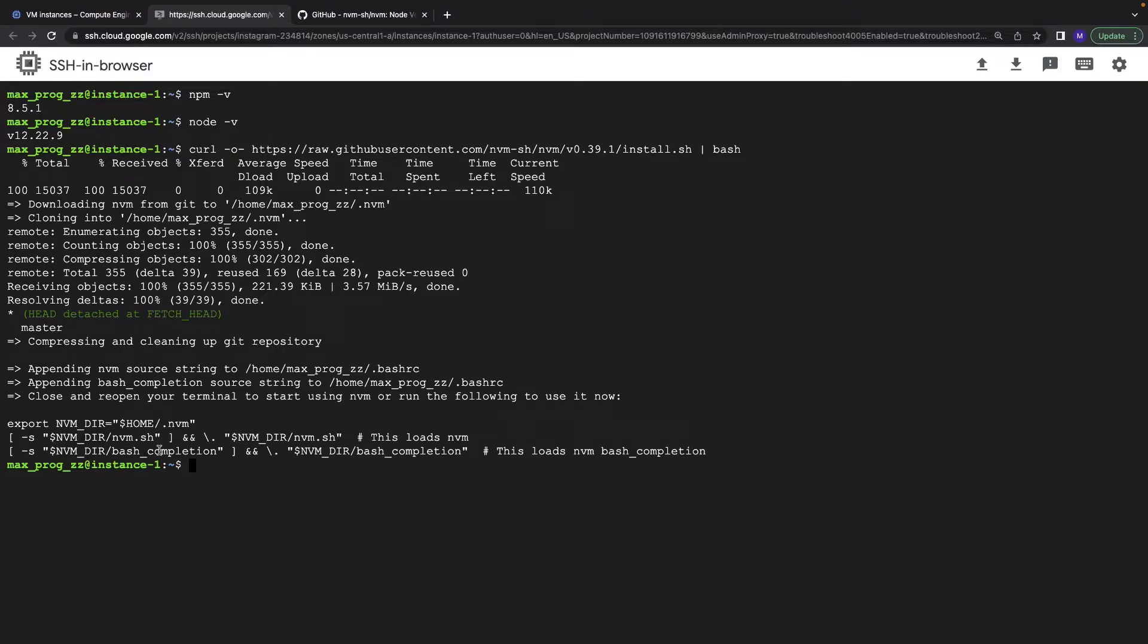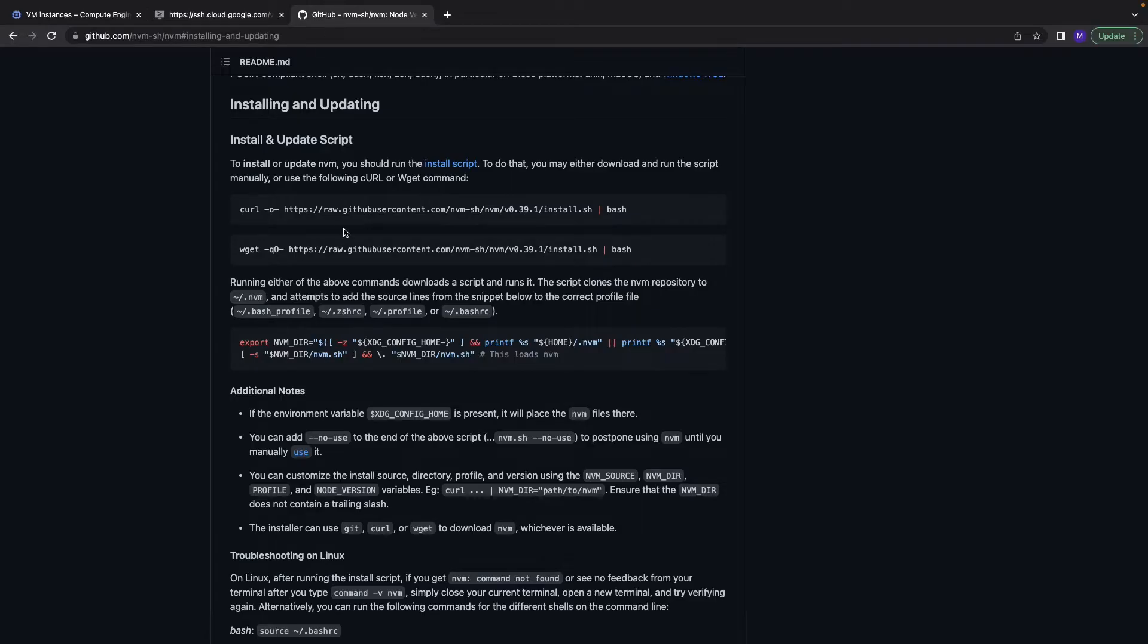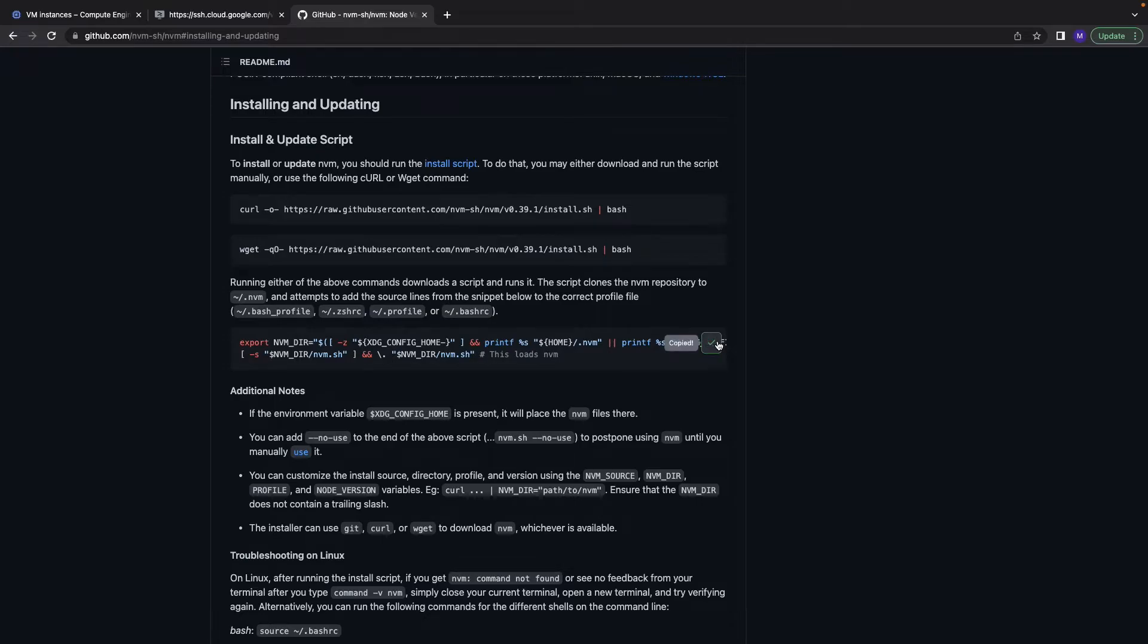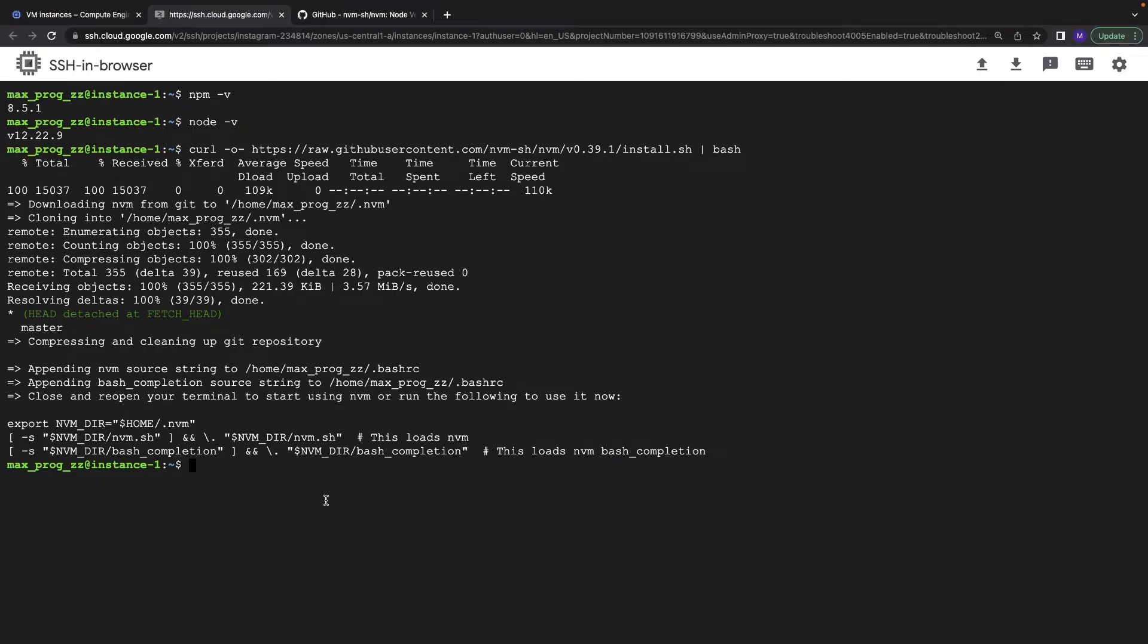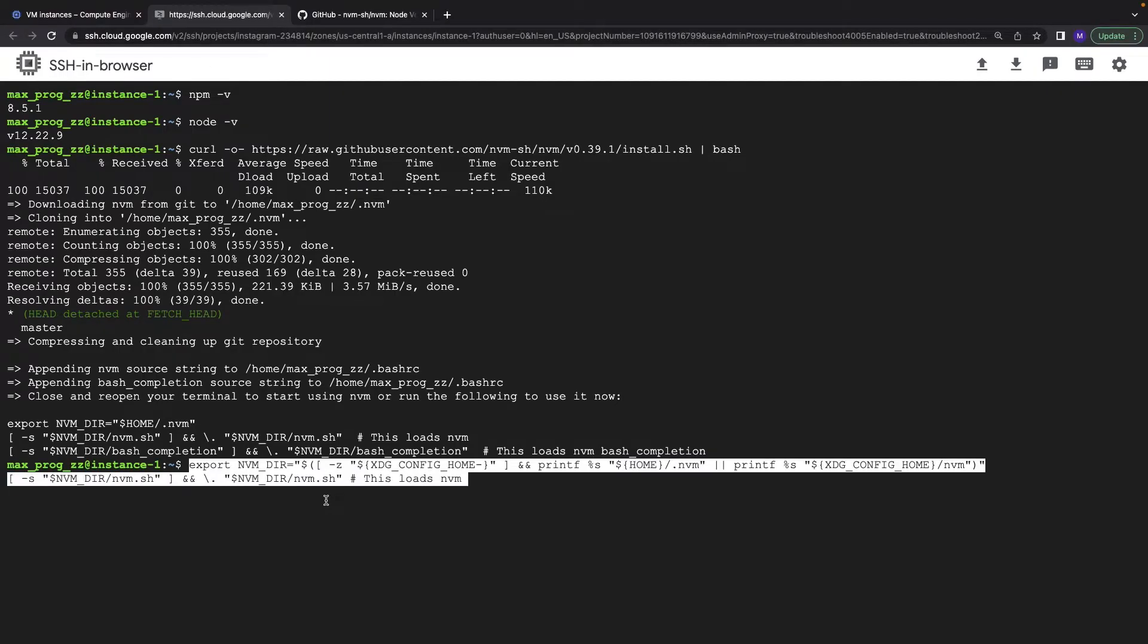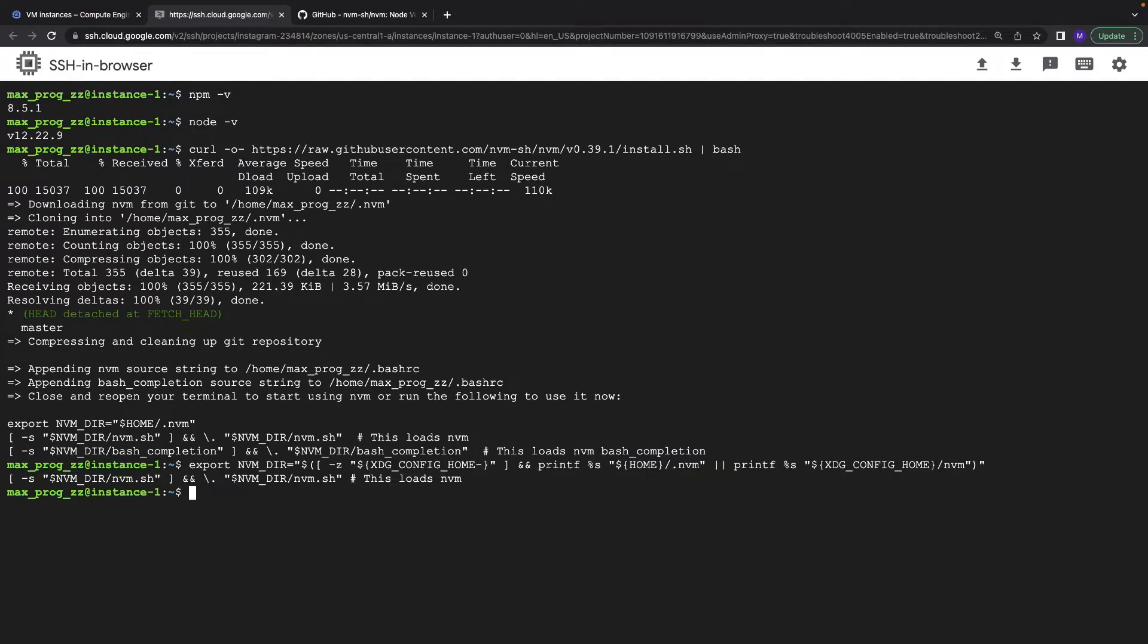Okay, as you see we have it. And then we need to execute this command, the next one. It's pretty easy installation, always follow the documentation.